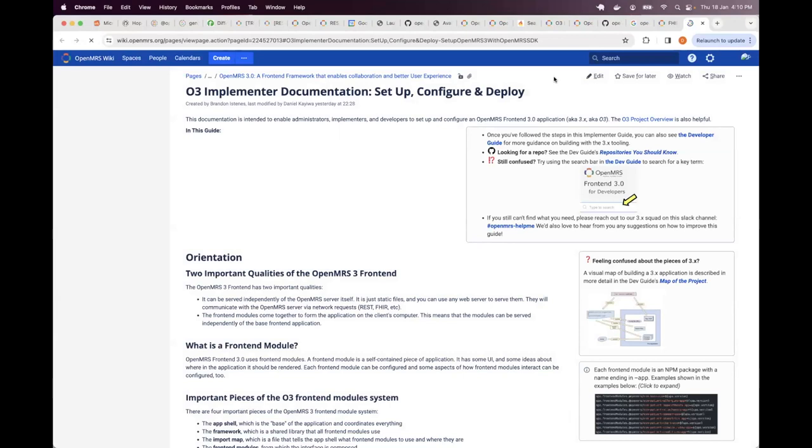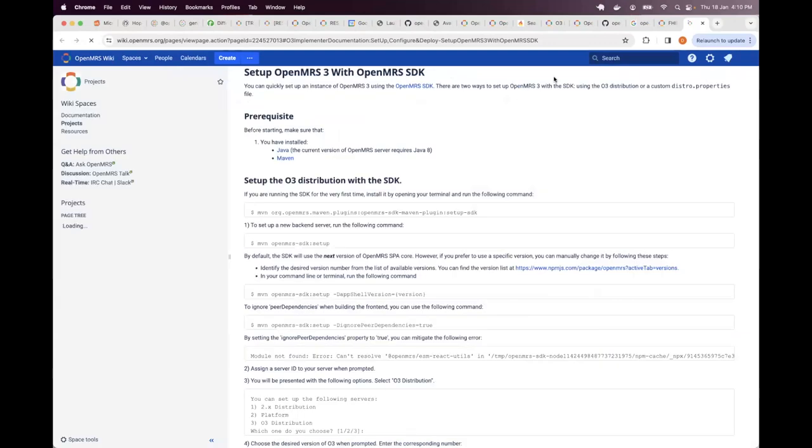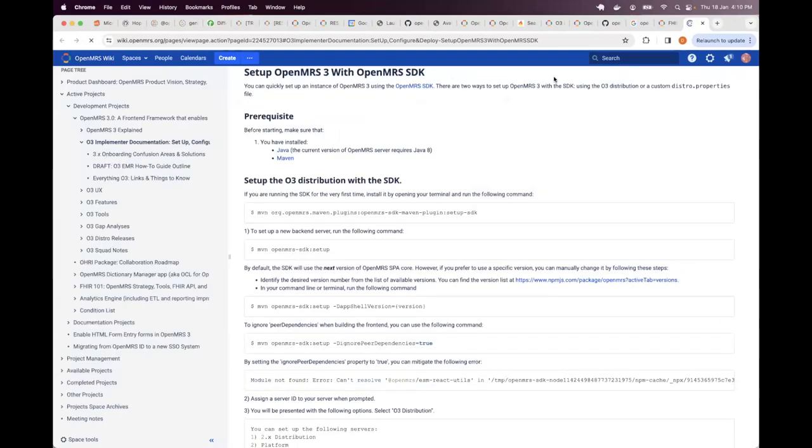But for those who are already doing backend development and they've already set up Java and Maven, the SDK becomes another option.